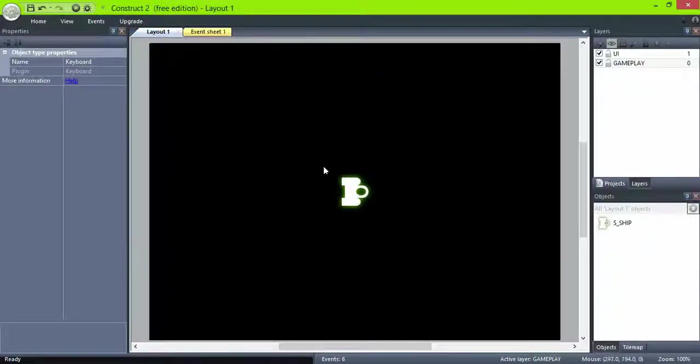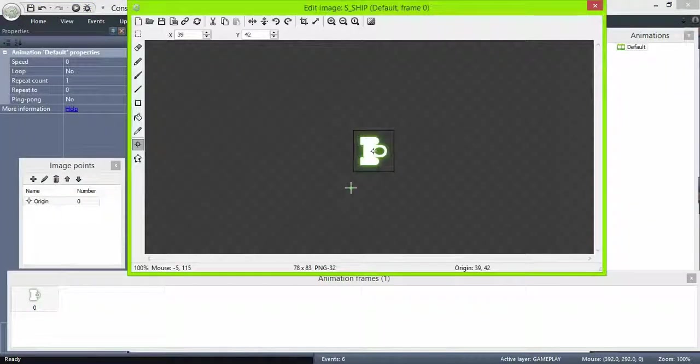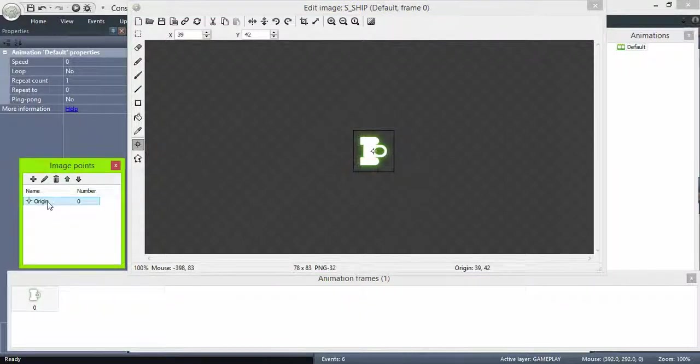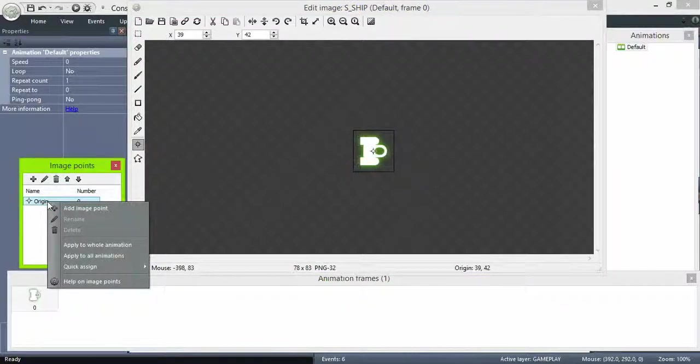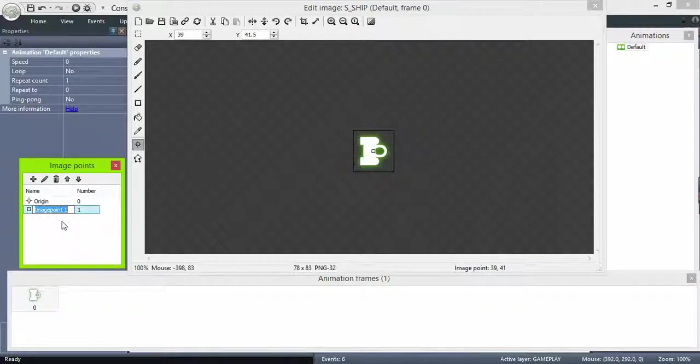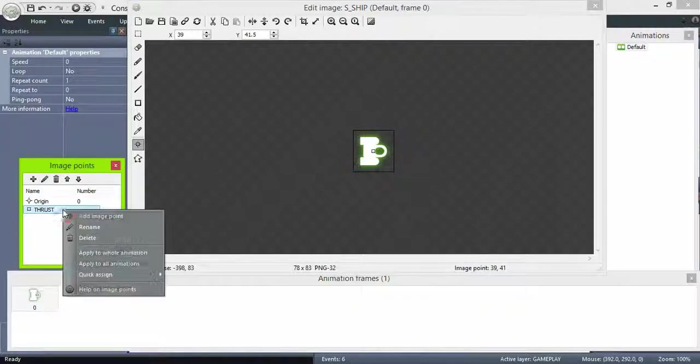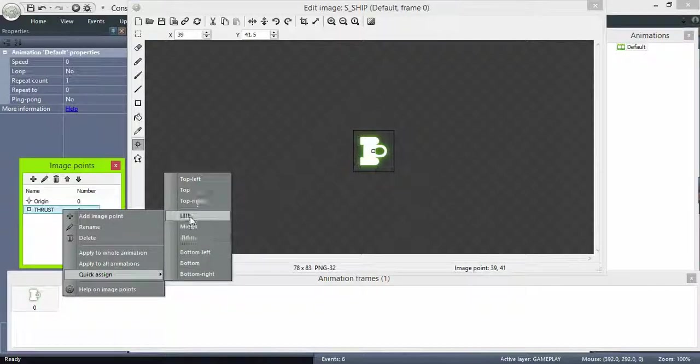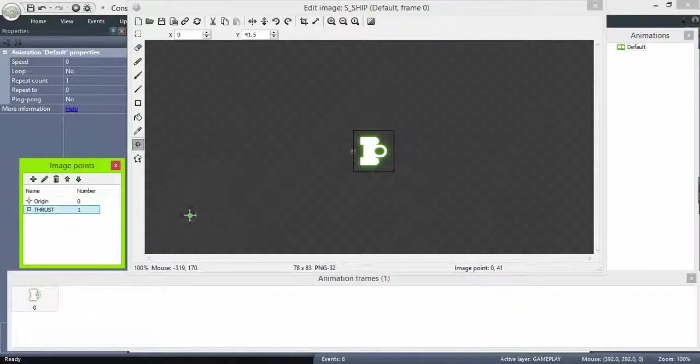Now we need a rocket animation for our ship. First go back to the ship, and add a new image point, name it thrust. And set it behind our ship.